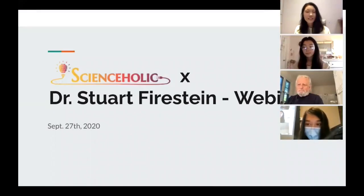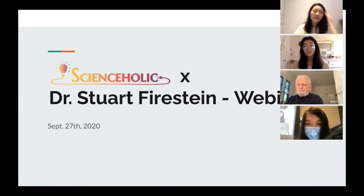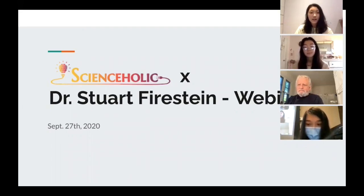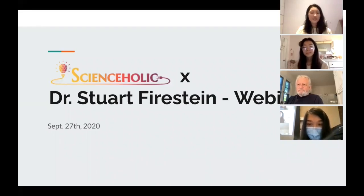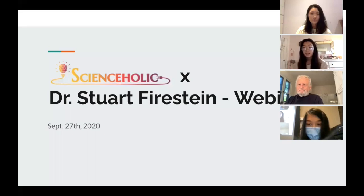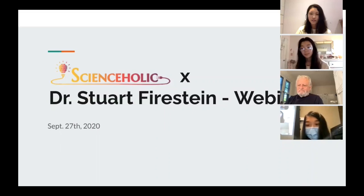Welcome everyone to Scienceholic's first ever webinar. We are very excited today to have invited Dr. Stuart Feierstein as our first guest. I am Scarlett Chiu and I will be the host of this webinar. My name is Molly Zhao and I'm the co-founder of Scienceholic. I'm Joyce, co-founder too of the Scienceholic organization.